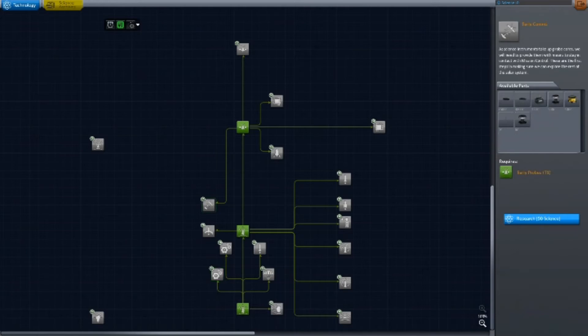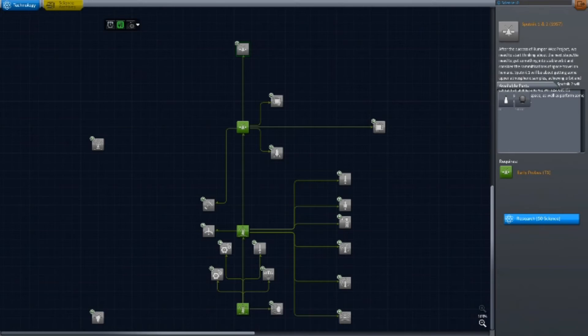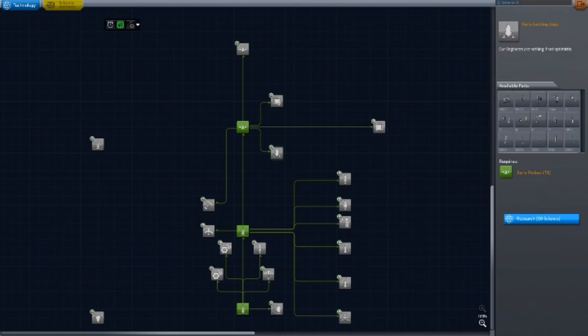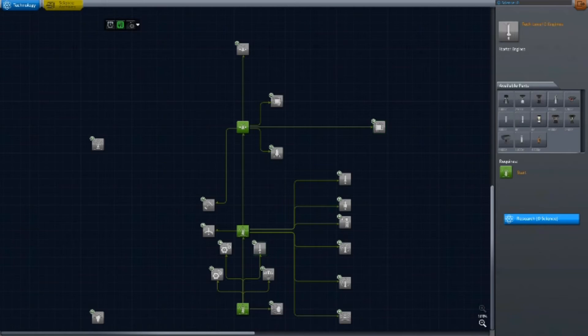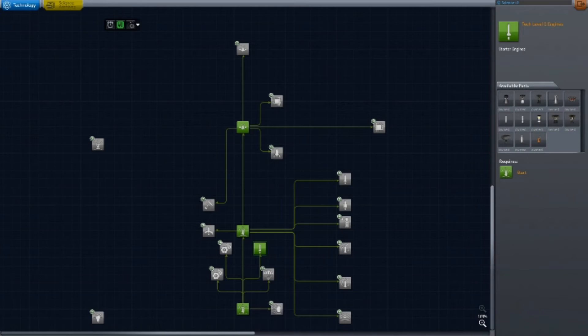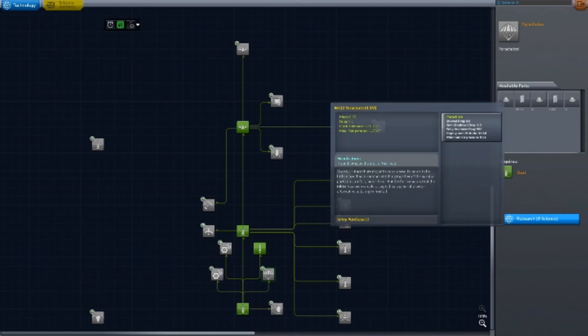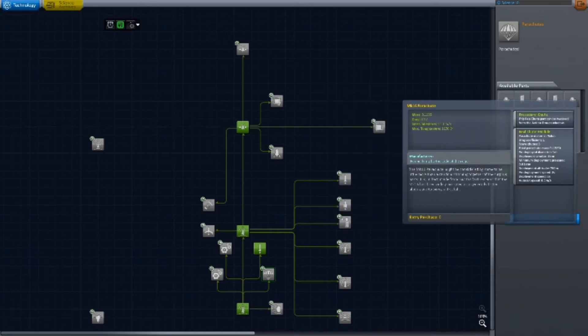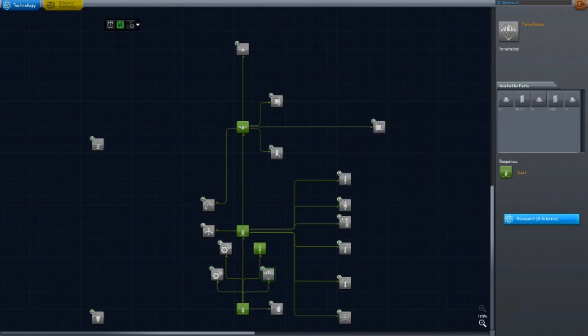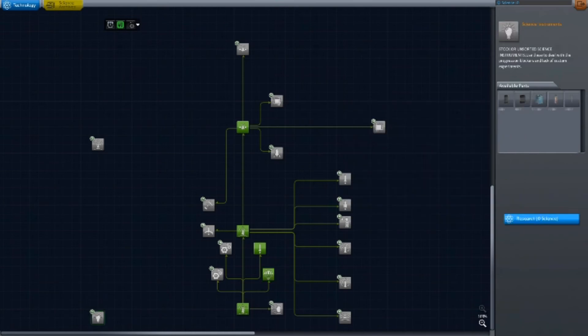Here we have early comms which cost science, Tech 2 probes will cost science, early electronics, all these things are going to cost science. I think we've unlocked all of the free stuff. Actually no we haven't. Tech level zero engines we will definitely need if we plan on sending anything anywhere other than just to soak up the sun on the launch pad. And parachutes - basically a healthy starter pack of parachutes. Definitely we're going to grab that.